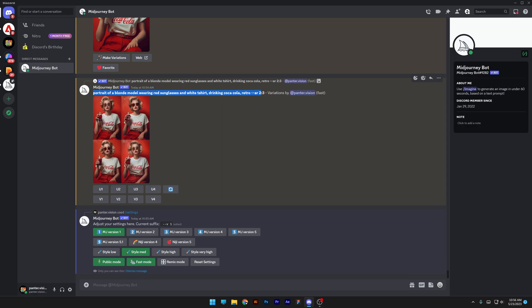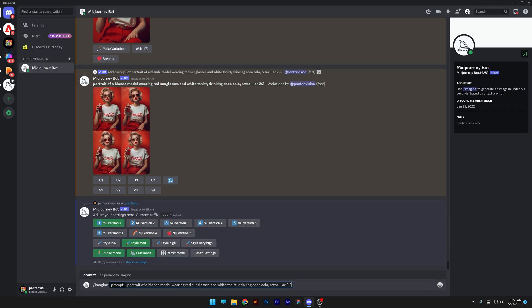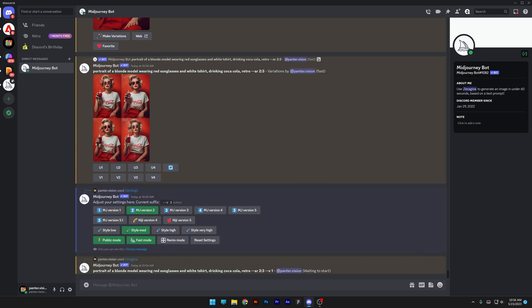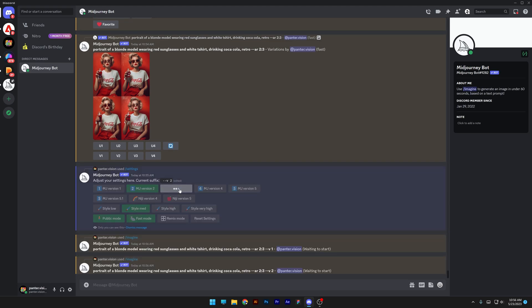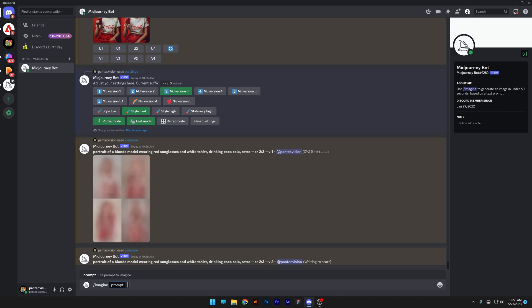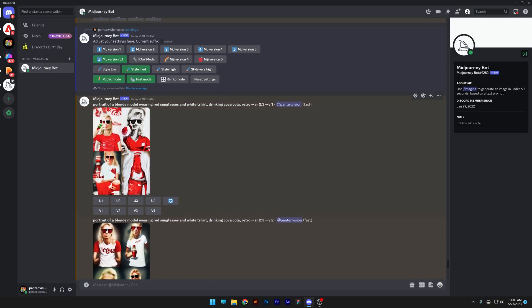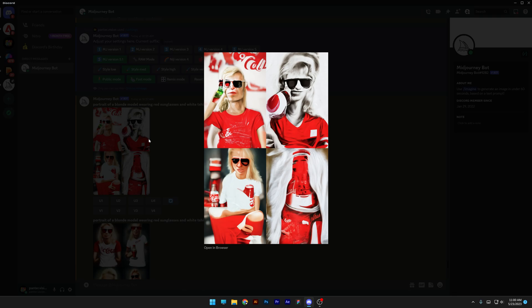I'm going to copy the same prompt to every MidJourney version — press Ctrl-C, then on MidJourney 1 type in imagine, Ctrl-V, enter. I'll do the same for MidJourney 2 and so on. So we're going to see the differences. In version 1, we got some caricatures — really ugly looking portraits where you basically cannot understand what is going on. But after you upscale it, you can also remaster it.